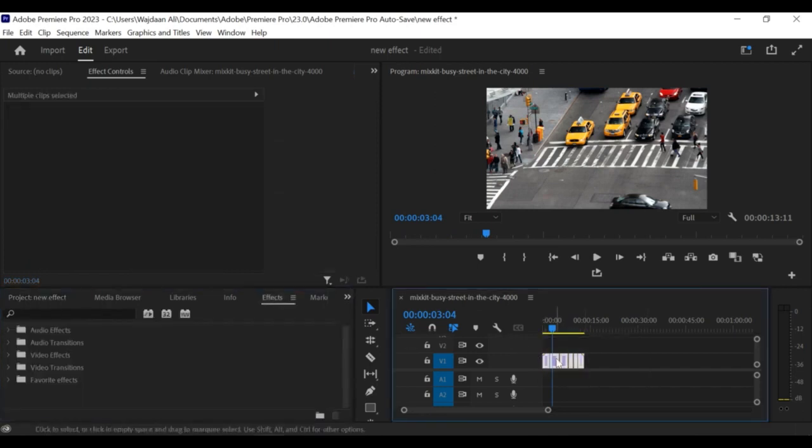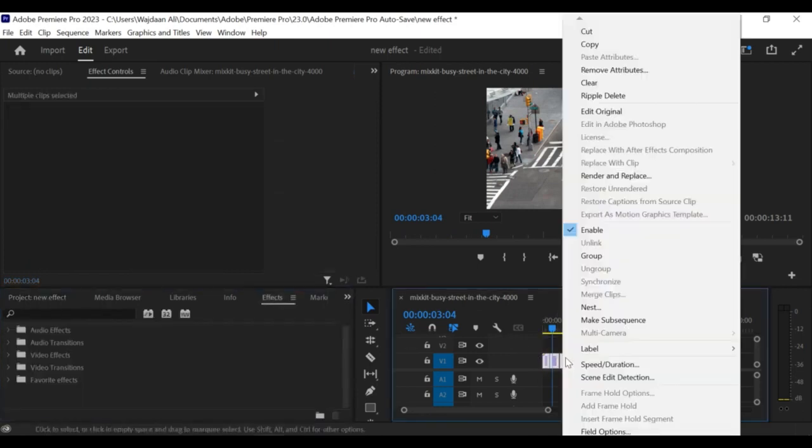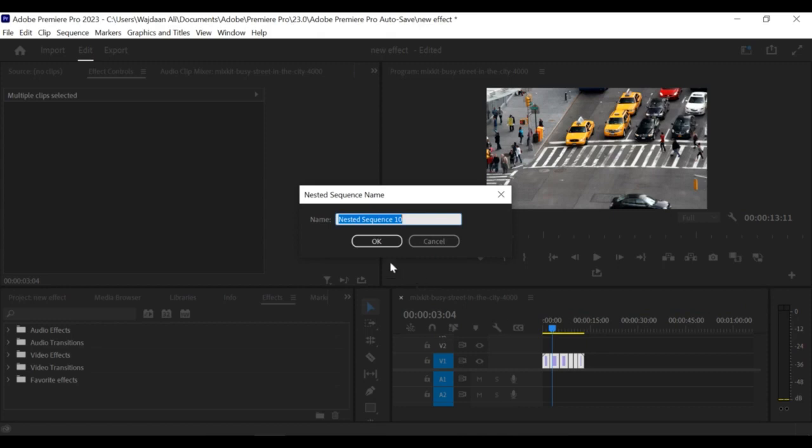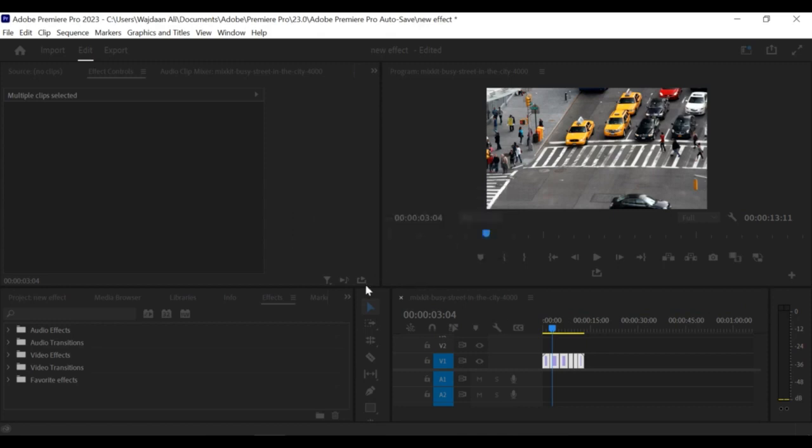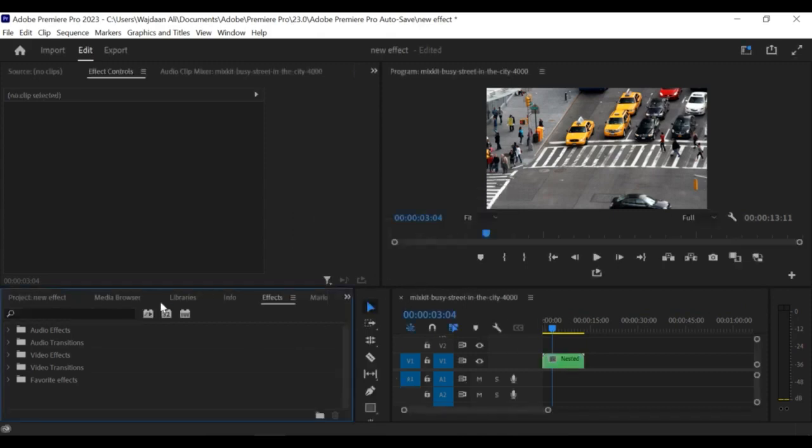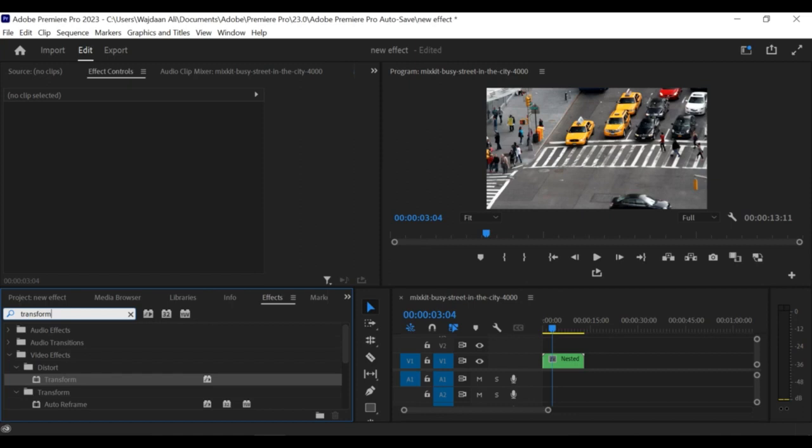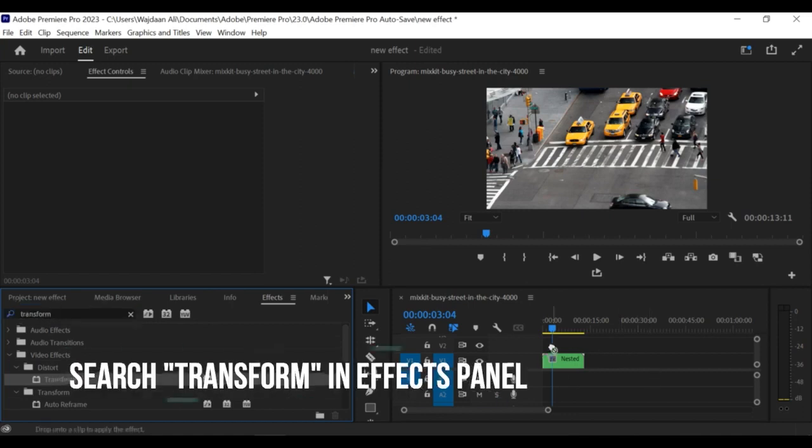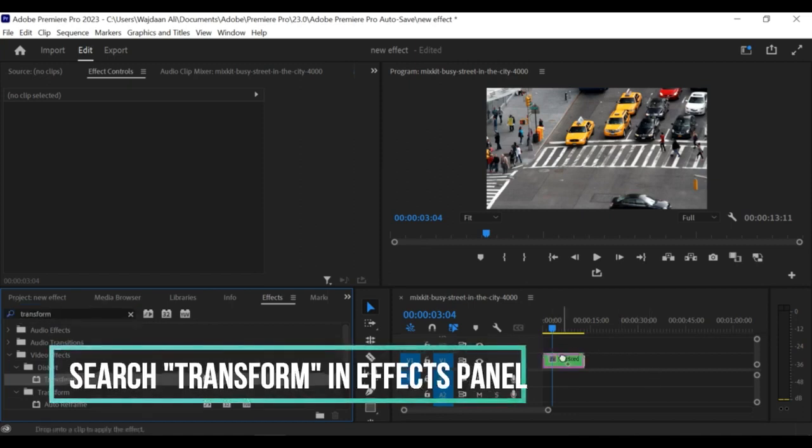First, import your footage into Premiere Pro. With the nested sequence selected, go to the Effect Controls panel and search for the Transform effect.